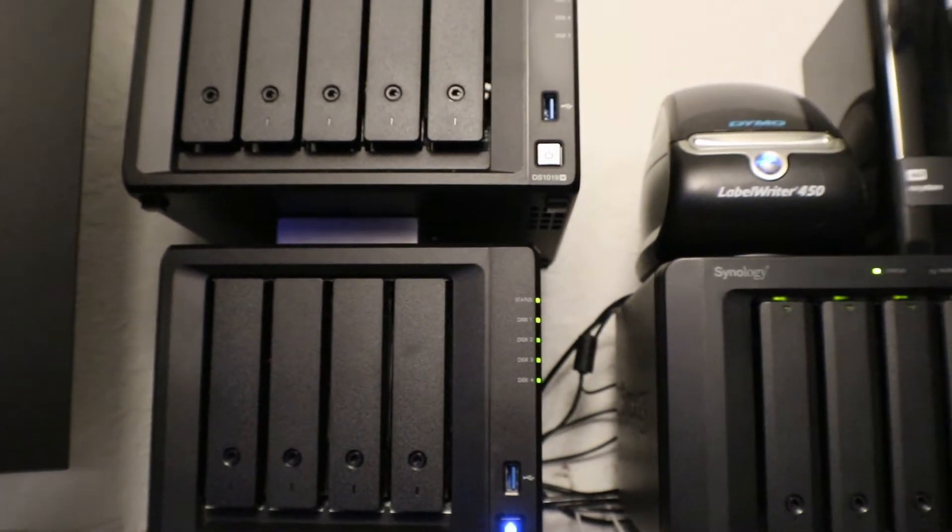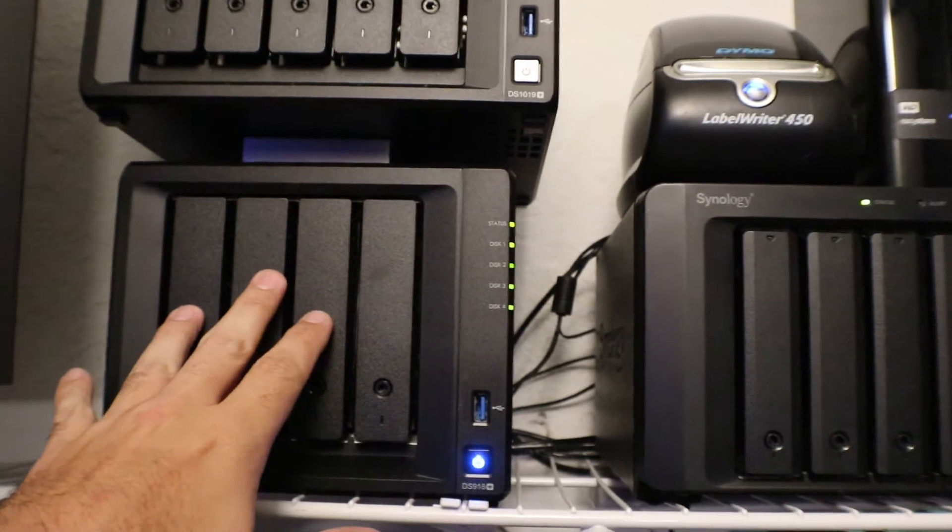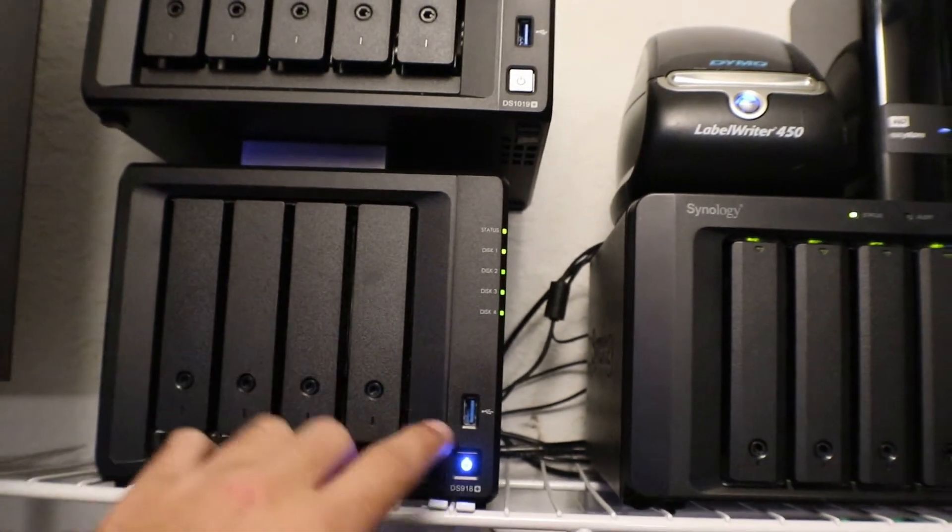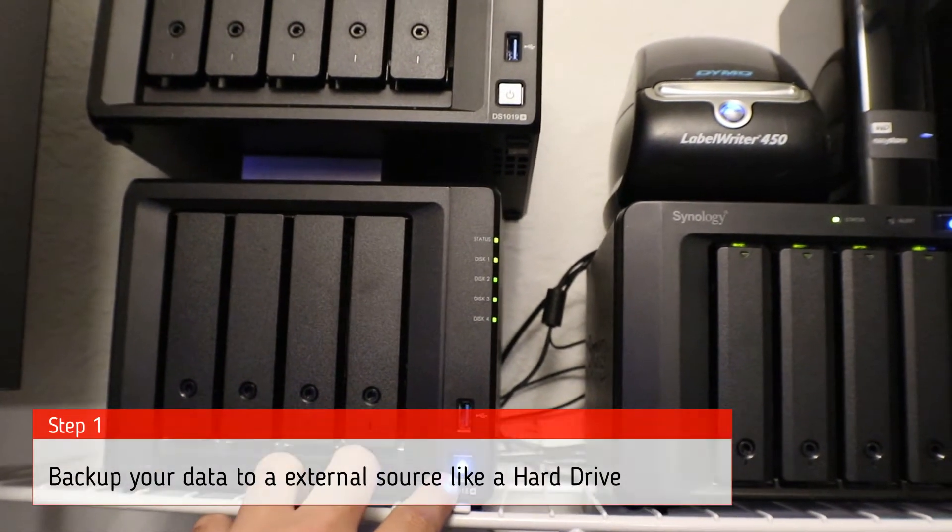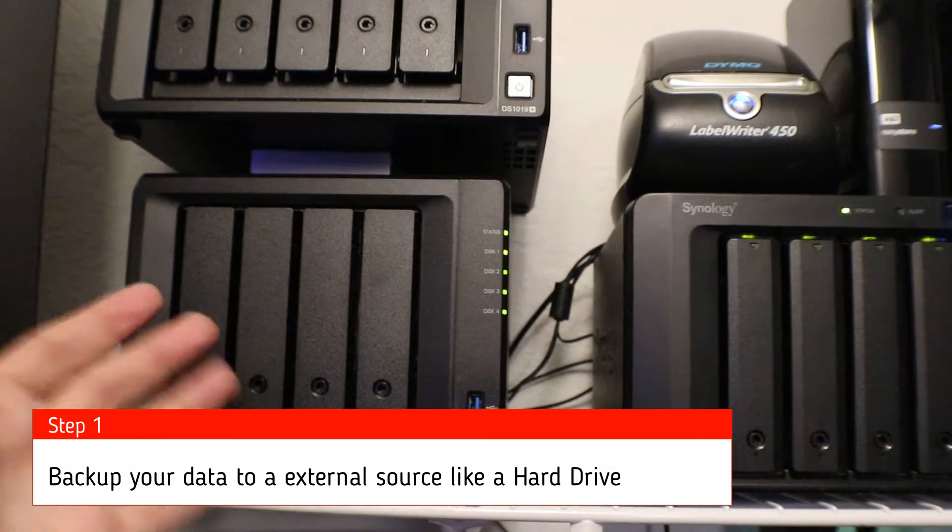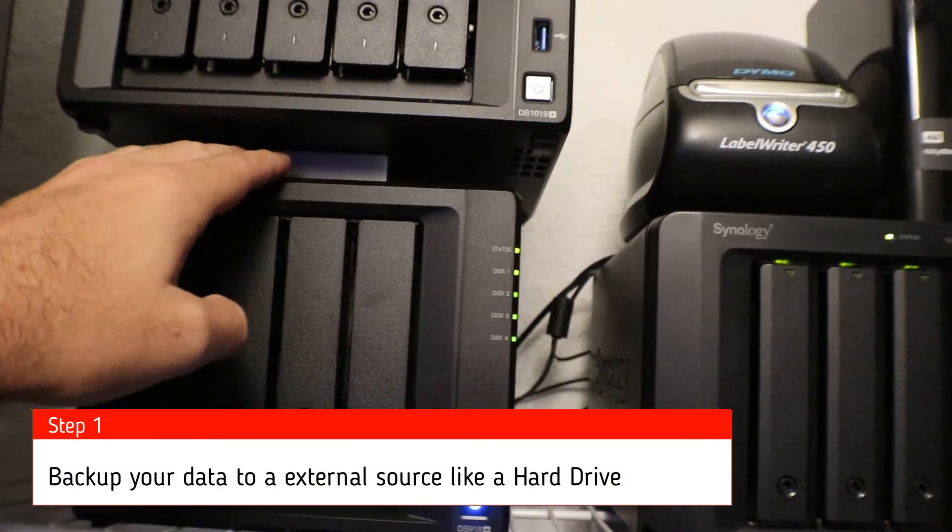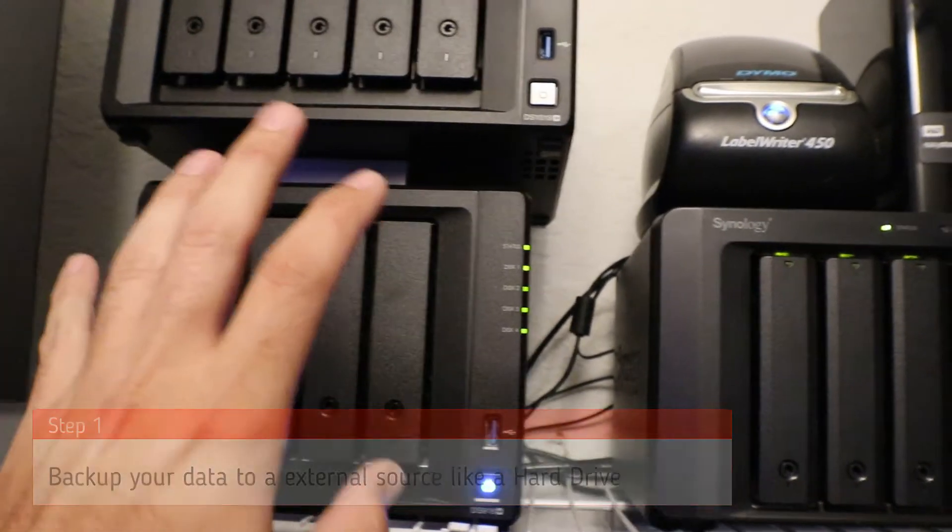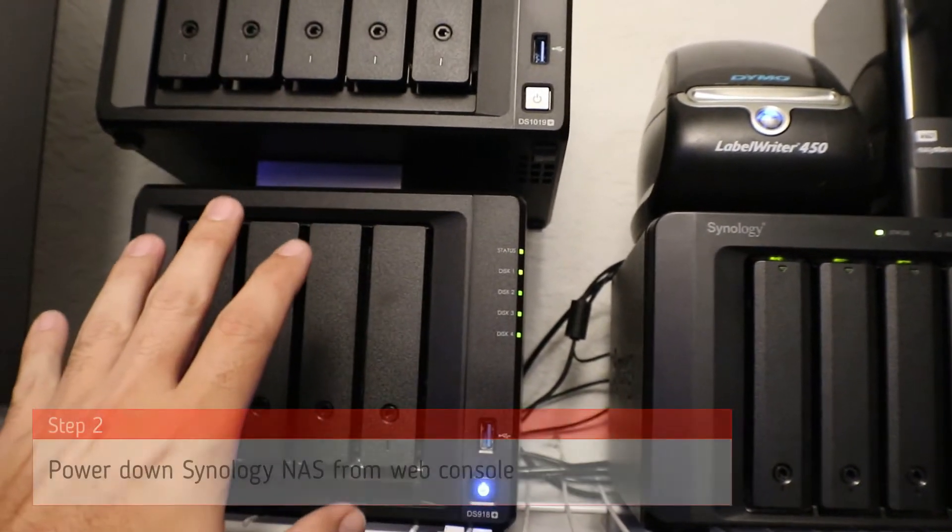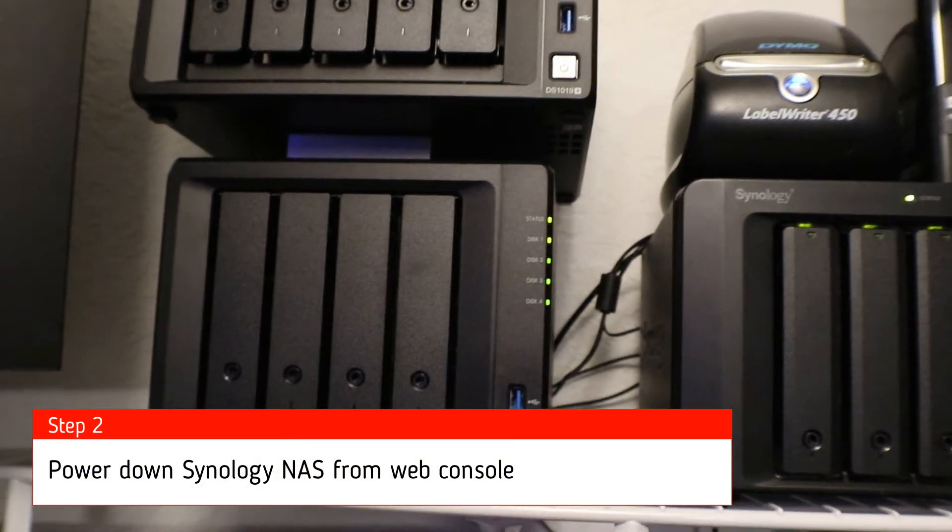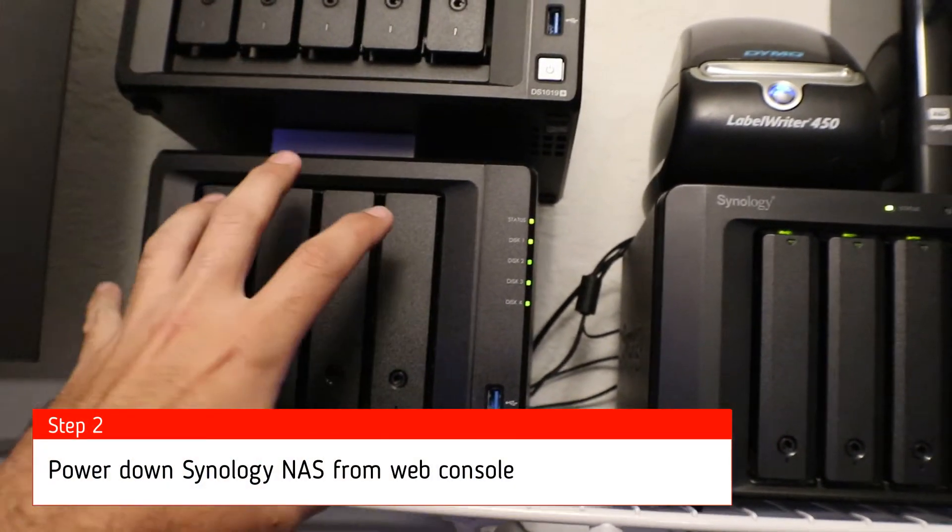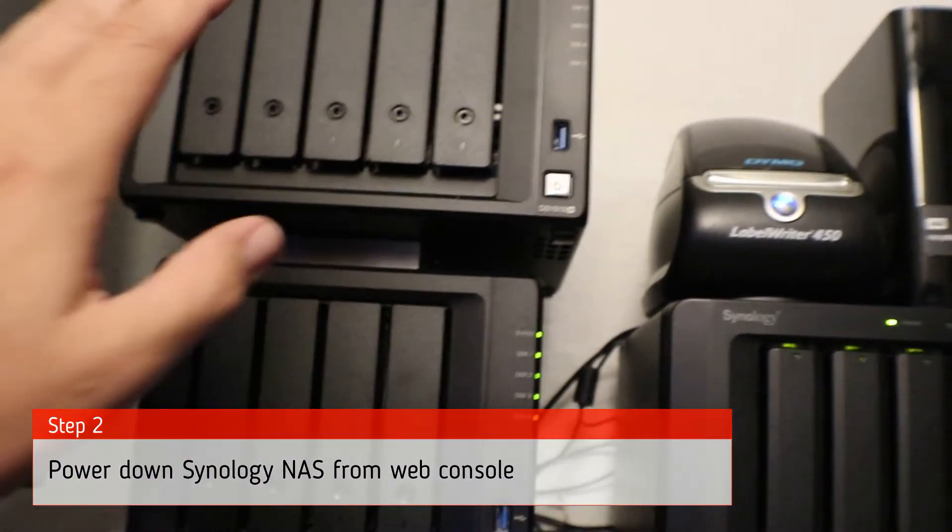The first thing we're going to want to do is log into this NAS and power it down. You could do that by pressing the power button, but in this case we're going to do a quick backup just to make sure. Once the backup is complete, we're going to power down the NAS and then basically pop these drives out, put them into the new one, and do the migration.